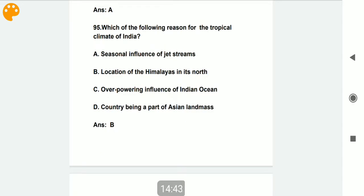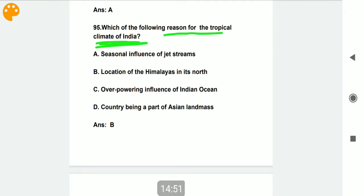Which of the following is the reason for the tropical climate of India? The answer is the seasonal influence of jet streams.